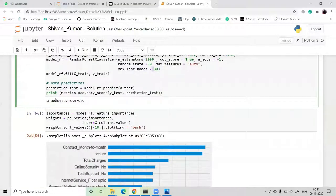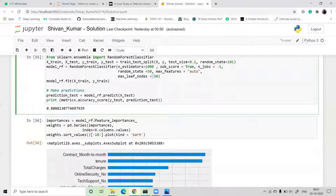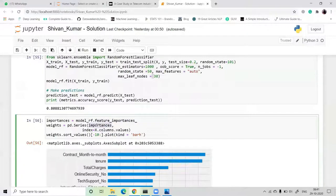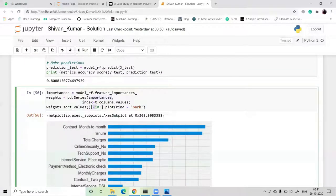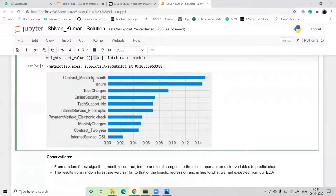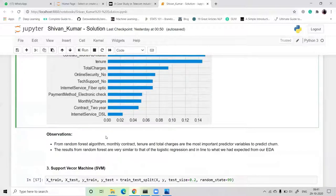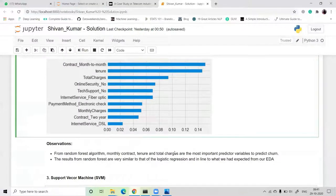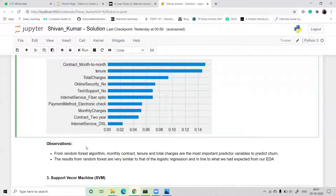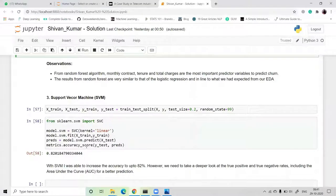We then check feature importance using model.feature_importances_ as a pd.Series. The top features are: contract month (most important), then tenure, total charges, online security, and so on. The observations show that monthly contract, tenure, and total charges are the three most important variables to predict churn. These results are very similar to logistic regression and align with what was expected from the EDA.